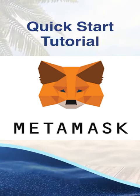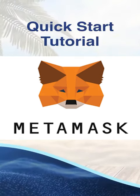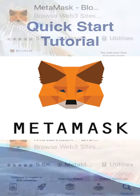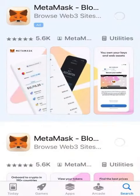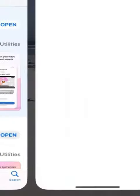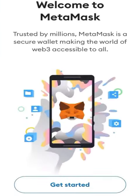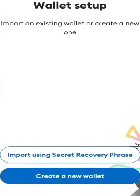Just follow the steps in this quick start tutorial. Download the MetaMask Wallet app on your phone from the Apple App Store or Google Play Store. Open MetaMask and follow the setup process. This will likely take several minutes.